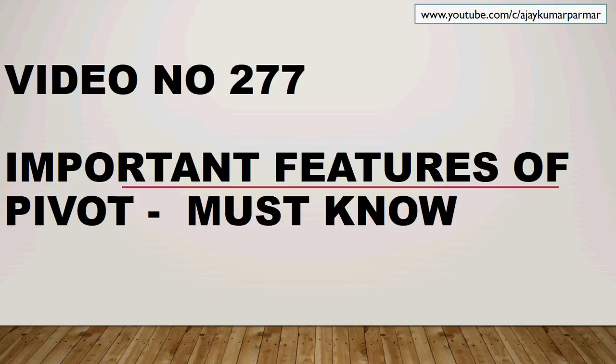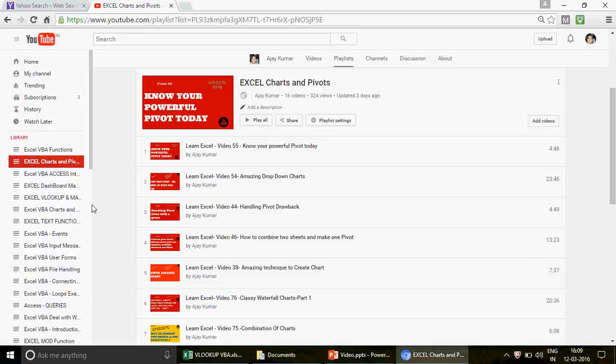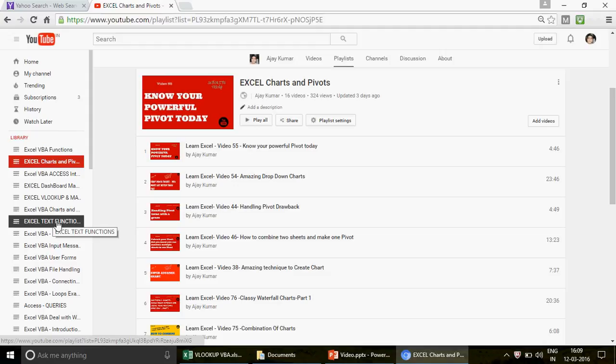My name is Ajay. If you're watching the channel for the first time, we have 277 videos so far on this channel, dedicated to Excel, Excel VBA, MS Access, and Access VBA. Just go to the playlist — I've created different playlists covering basic, advanced, and intermediate level videos, so if you're willing to learn Excel from the beginning, you can find the right playlist.